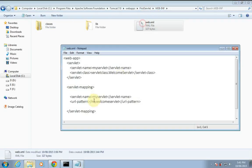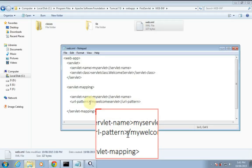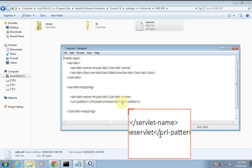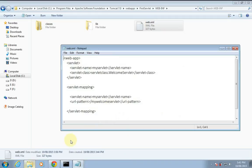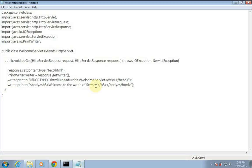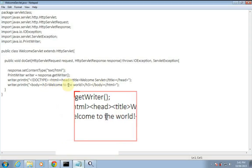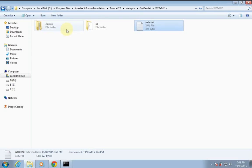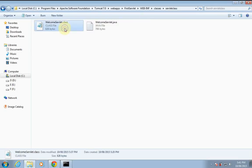You can see the URL pattern which I have put here — my welcome servlet. Now I'll make changes in my servlet code. I'll edit this message to 'welcome to the world'. Now I've made changes in the servlet and I have to compile it.